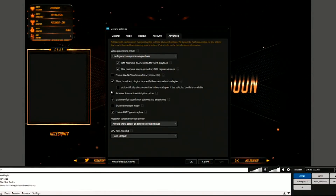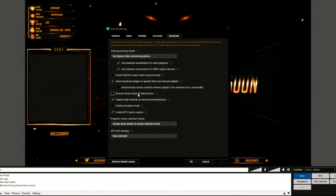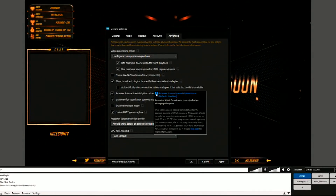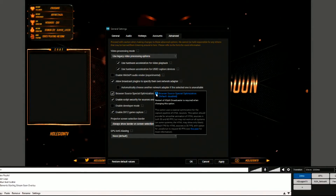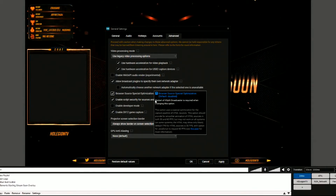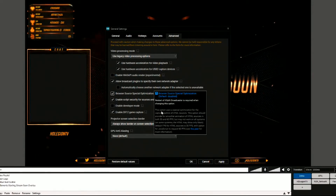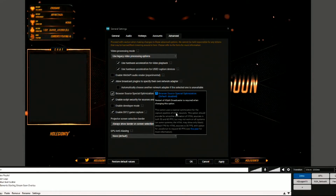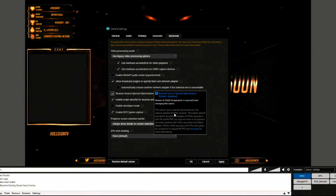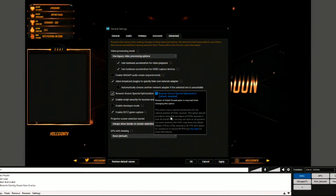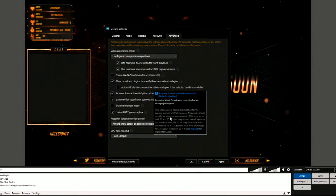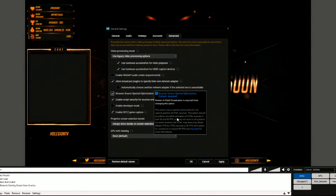You will see right here: Browser Source Special Optimization. If you read it, it says the Browser Source Special Optimization is disabled by default, but you actually have to restart XSplit after enabling it — that's why I'm using multiple computers. This option uses a special optimization for the capture pipeline of HTML sources, so it captures from the HTML source at a higher grade and overall better quality.